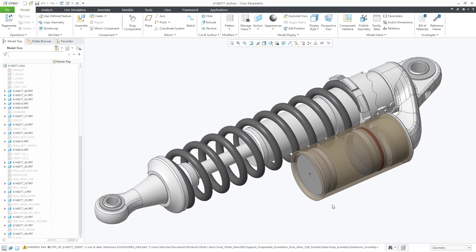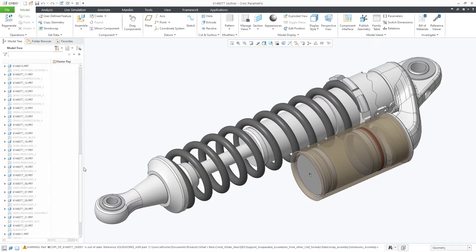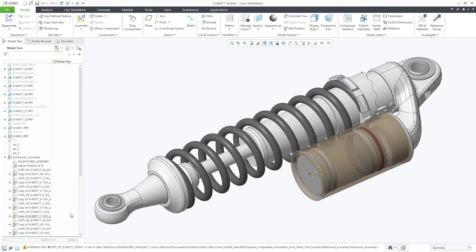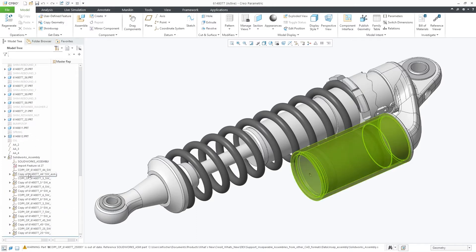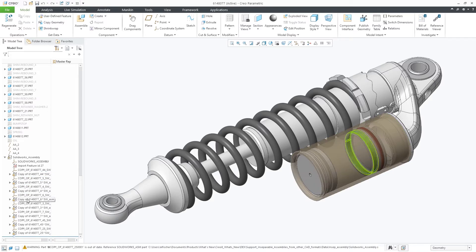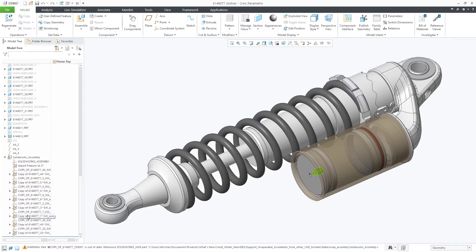In this example, we have a Creo assembly which includes an imported SOLIDWORKS assembly that contains virtual components. You can tell that the SOLIDWORKS assembly is inseparable by expanding the assembly in the model tree and noticing the component glyph, which reflects it is inseparable.